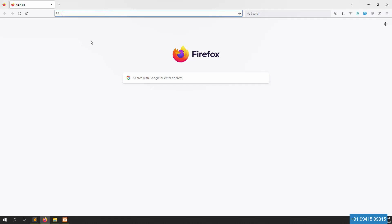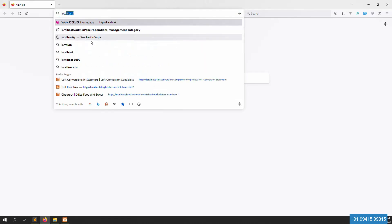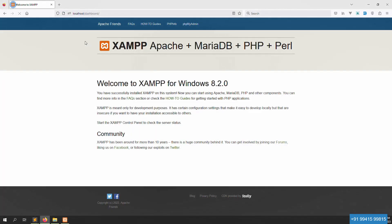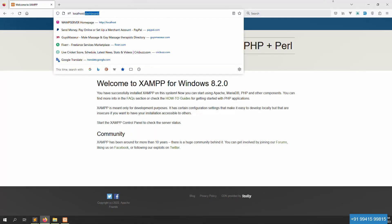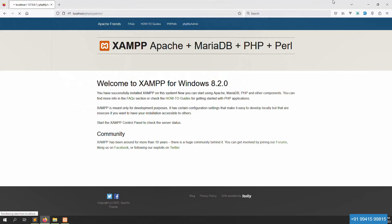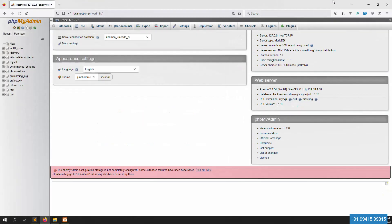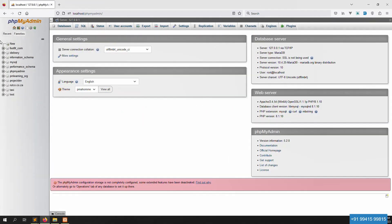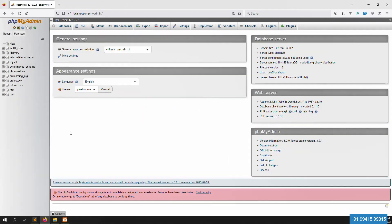Let me test that it is working. I open the localhost and you can see it's working very well with no issue. I also open phpMyAdmin and you can see the database is also working very well with no issue.